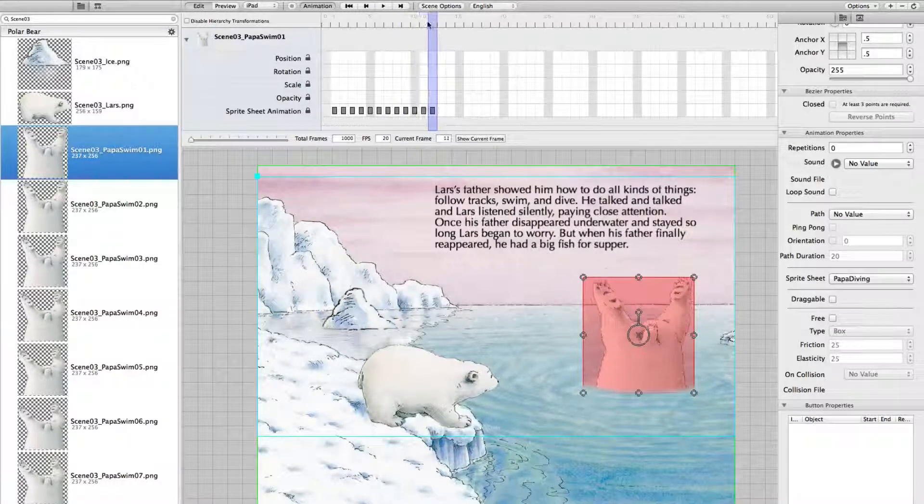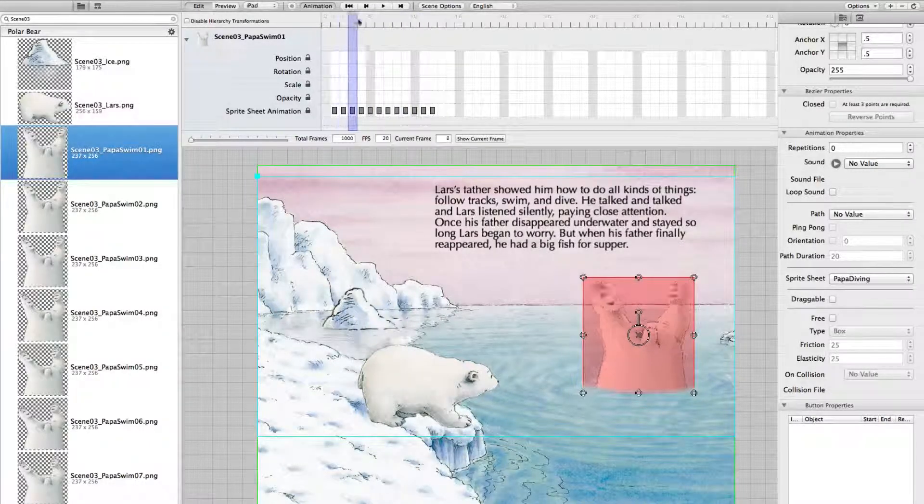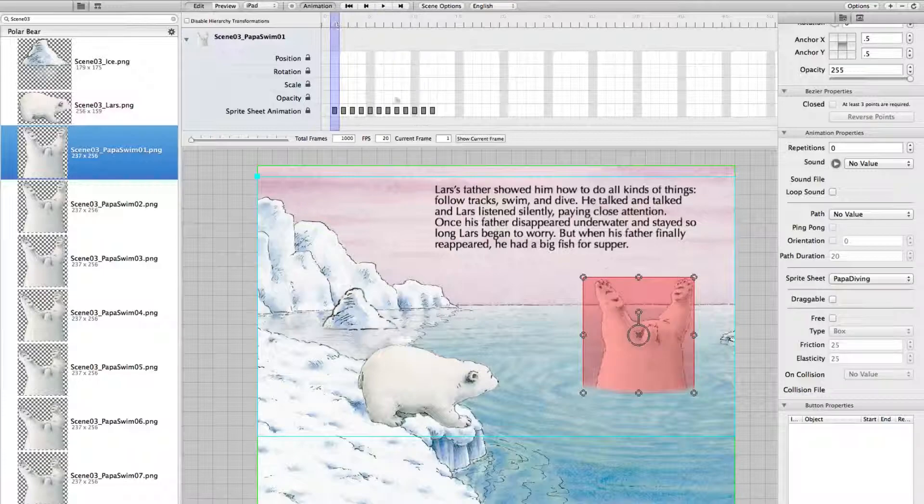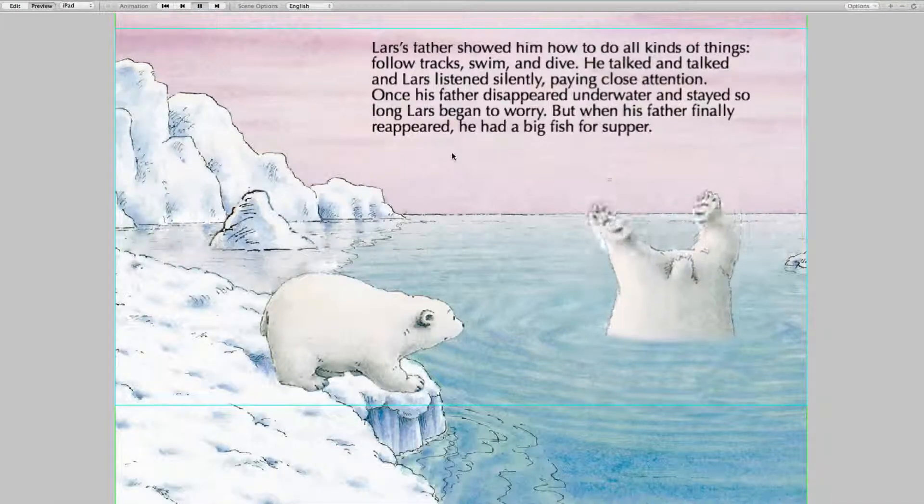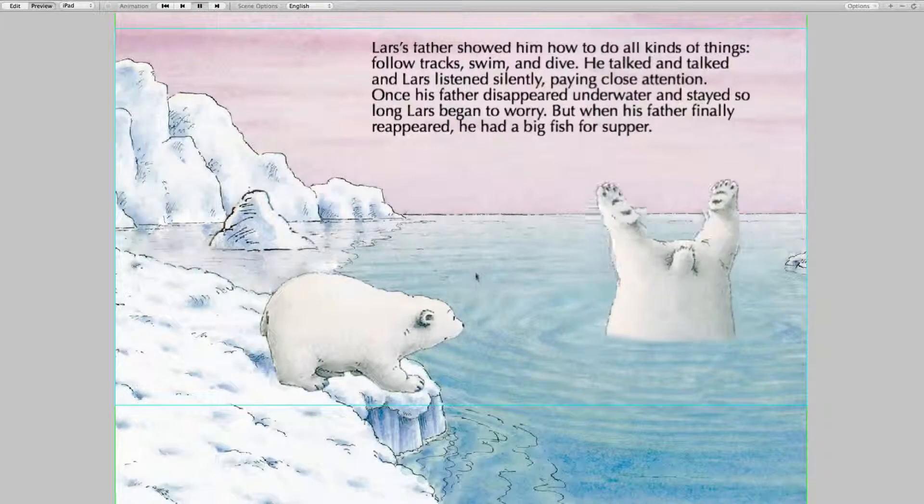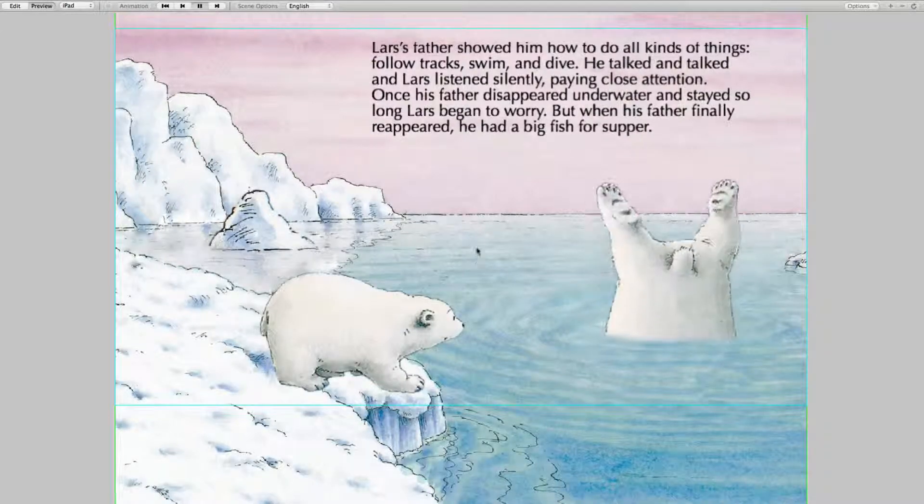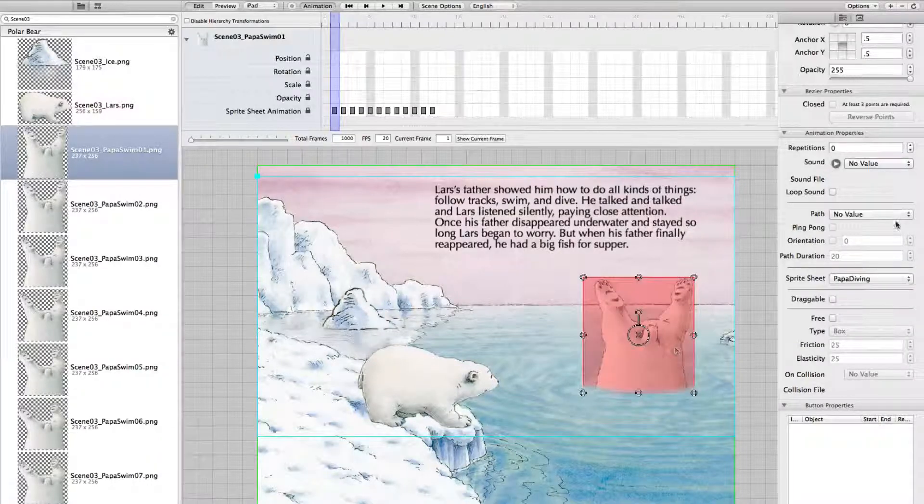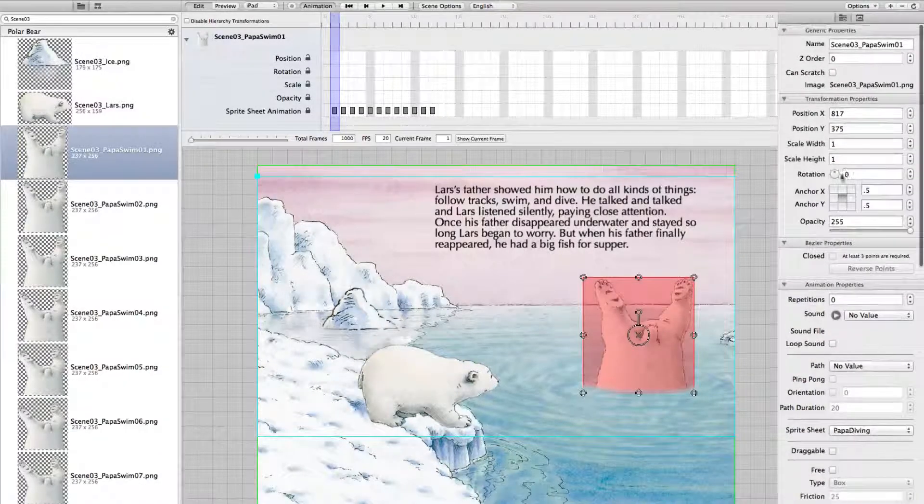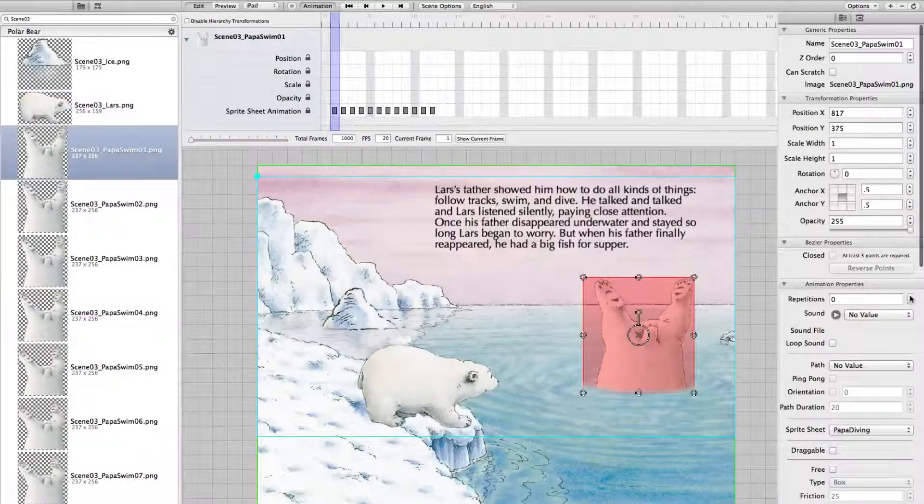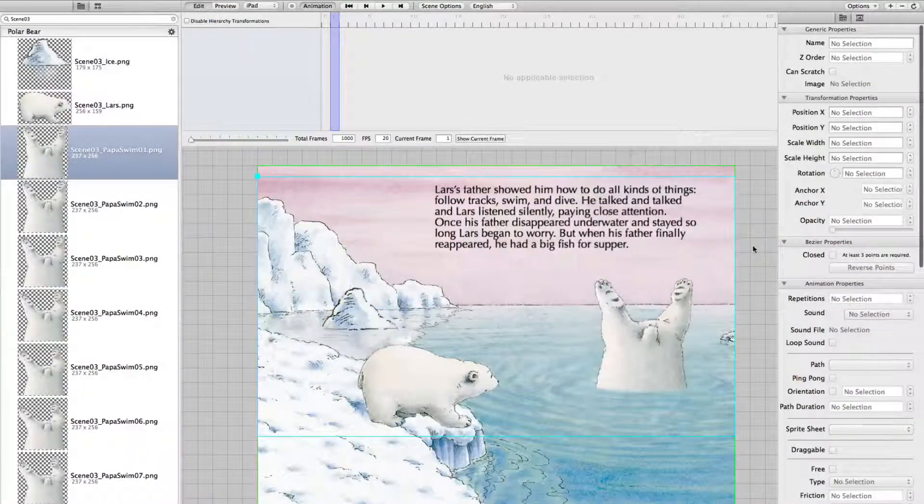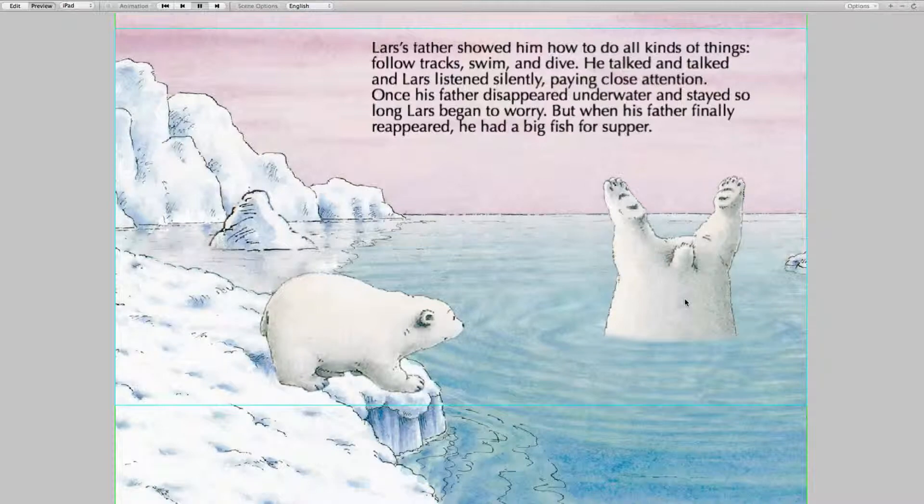You can test by scrubbing around. And if you preview the scene you see the sprite sheet animation is working. And it's continuing endlessly. We set it now to repetitions 1. And look at it again. Papa dives once and then stops.